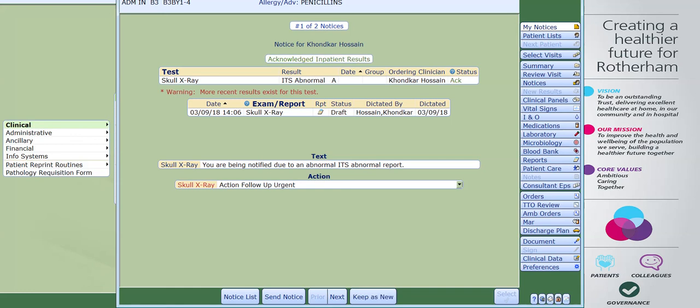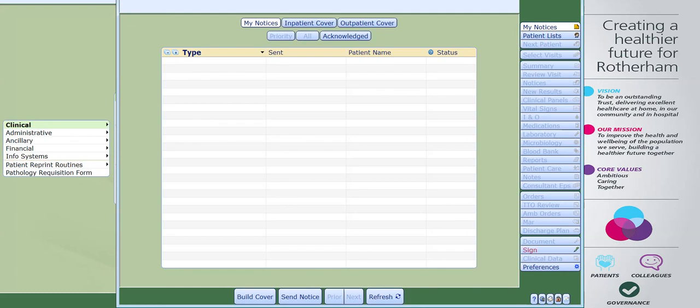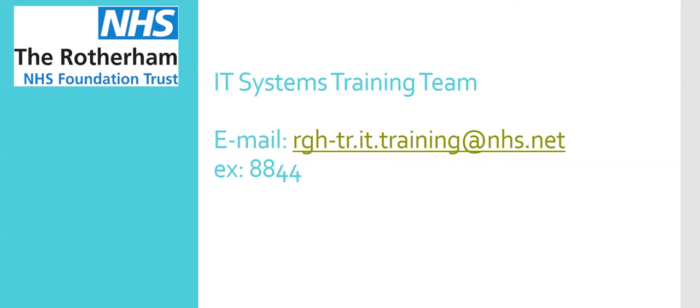Repeat this process for however many results you need to view and action. Clicking onto the next button will take you onto the next patient within your list; alternatively, clicking onto notice list will take you back to your my notices section. And that's it. If you need any further guidance, please contact a member of the IT systems training team — the details are on your screen now. Thank you.